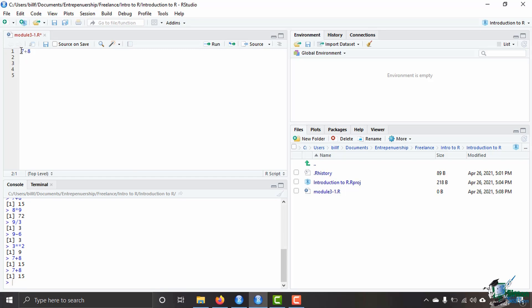Now if I want to save 7 plus 8 as a variable I need to assign it to a variable. The way to do that in R is by using an arrow. Now in many programming languages the arrow is an equal sign instead. Nowadays in R you can use the equal sign to assign a variable. However it is basic convention for R to use the arrow because historically you could only use the arrow in R.